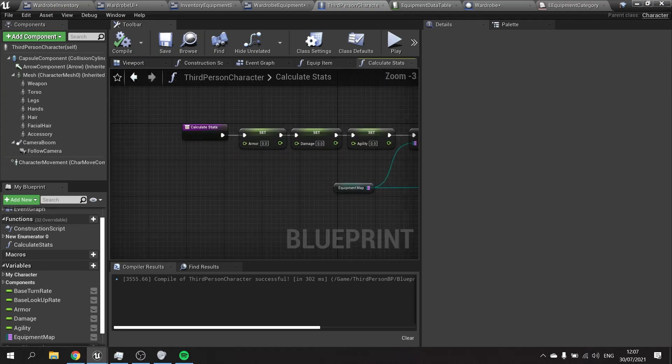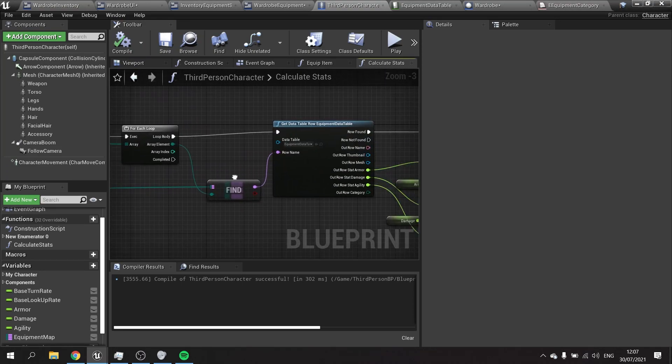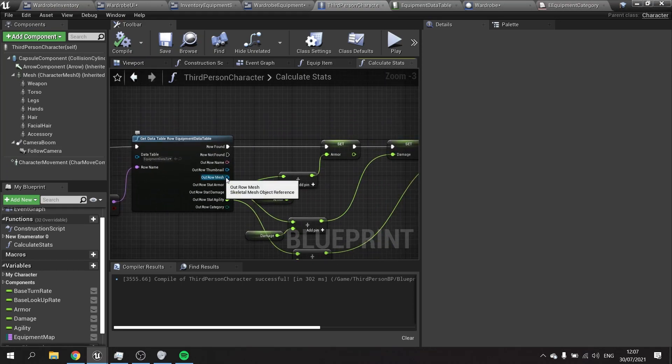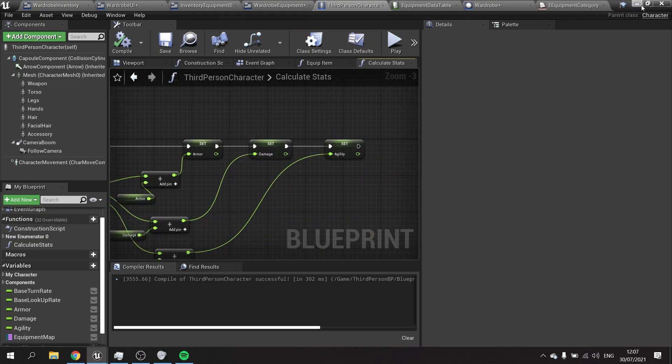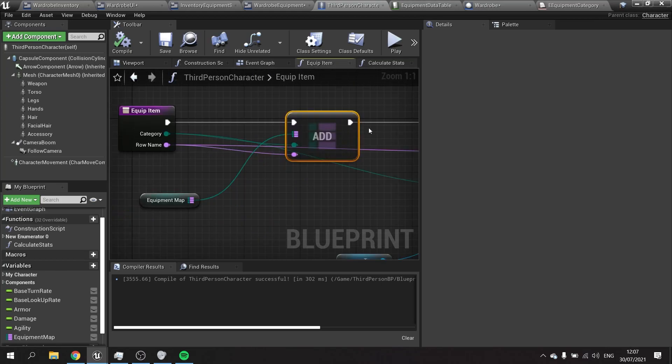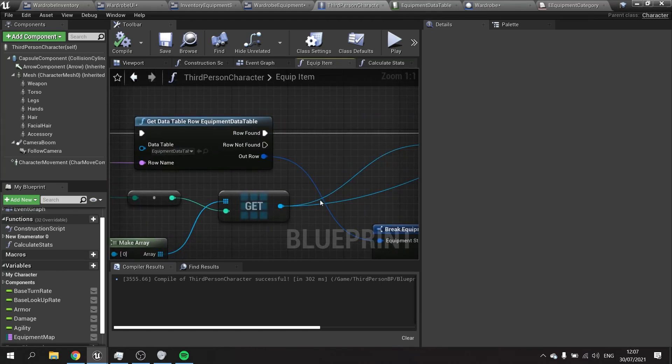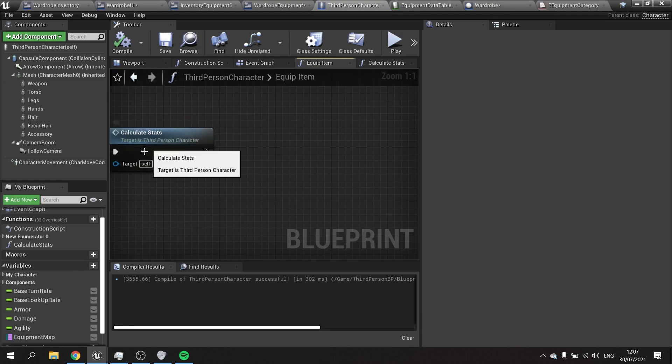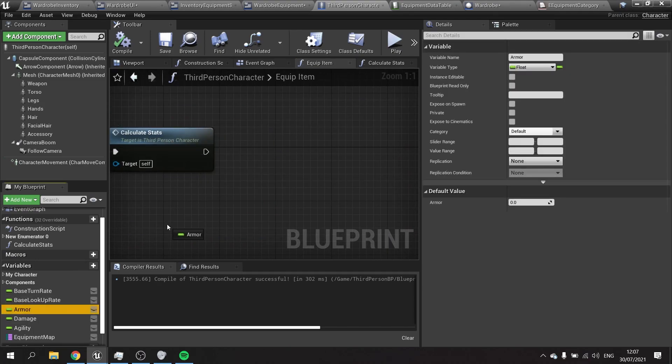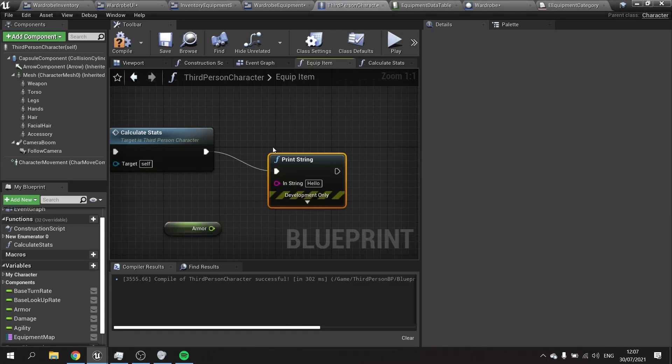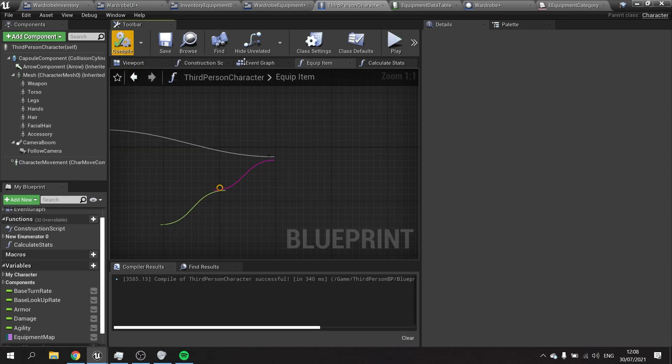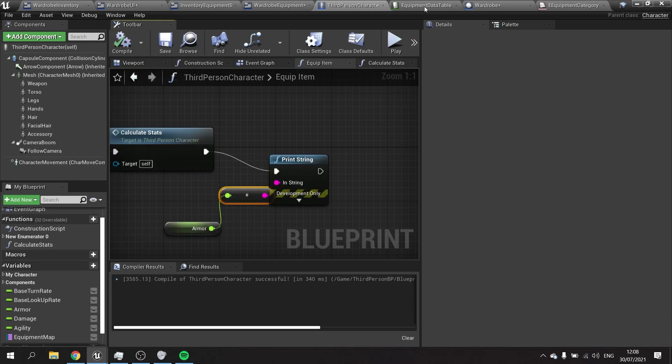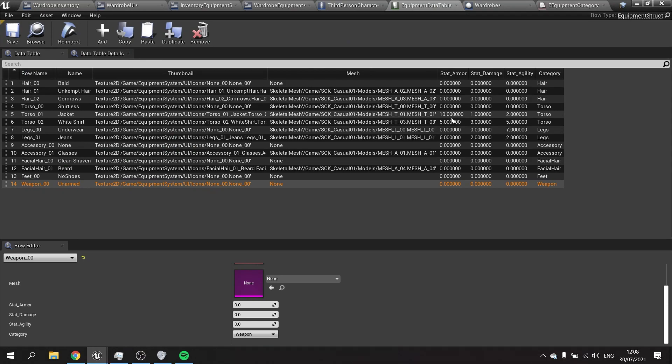We do have those stats and what I'm going to do to test this out: on the equipment graph here, after calculate stats I'm just going to get the armor value out here and print string the new armor value. It does mean I have to make sure I've got armor value in my data table. I can see I've got armor on my jacket here, armor on my white shirt.